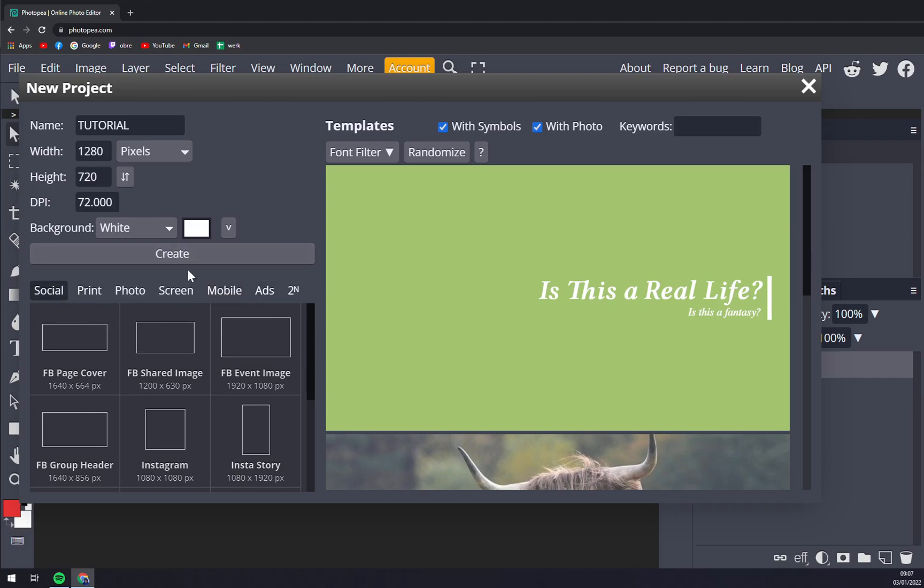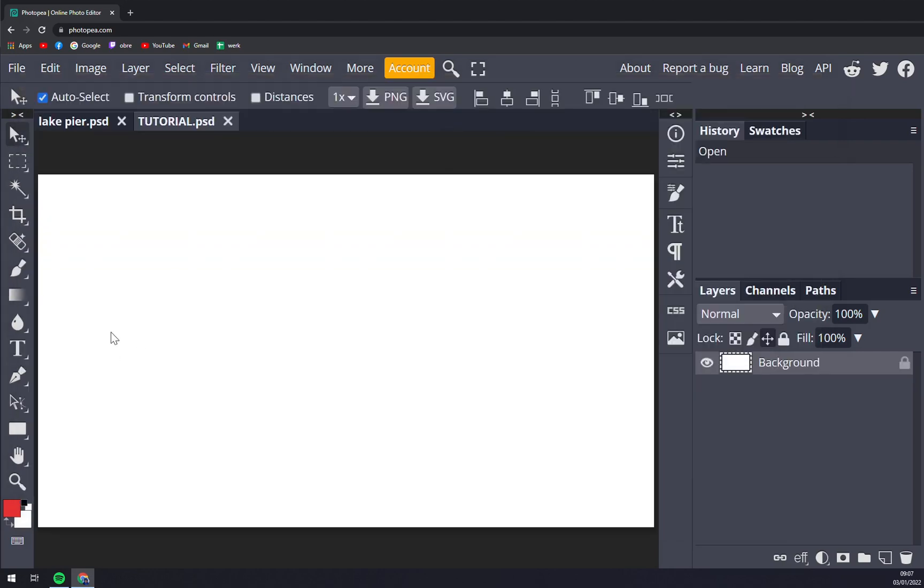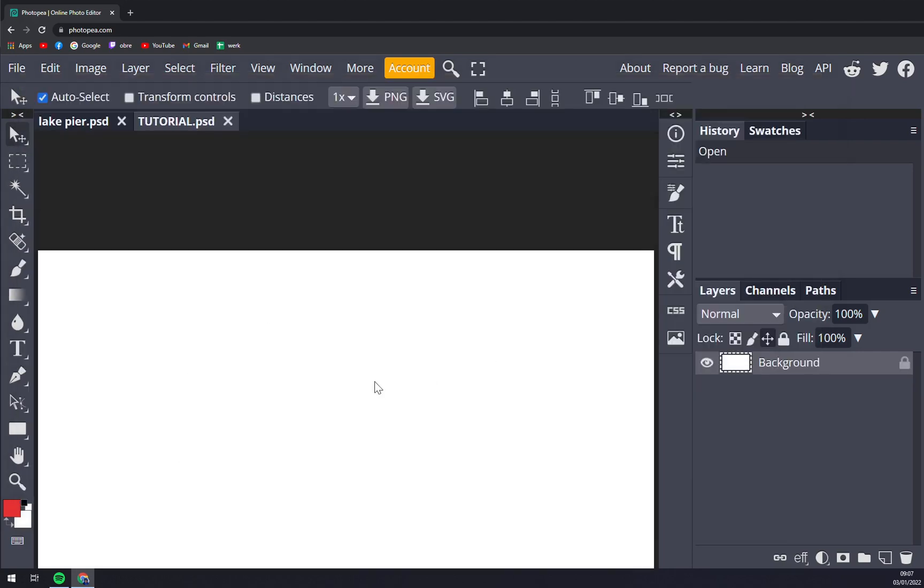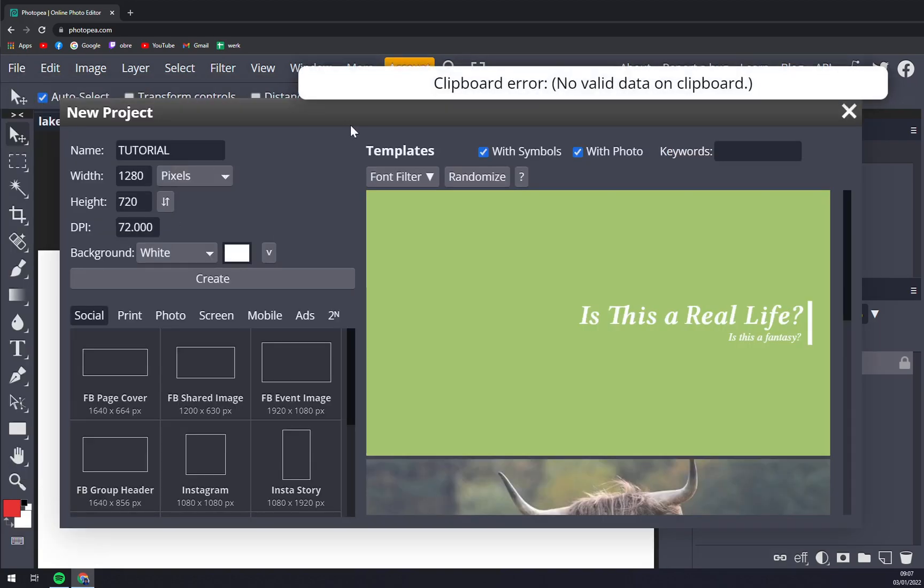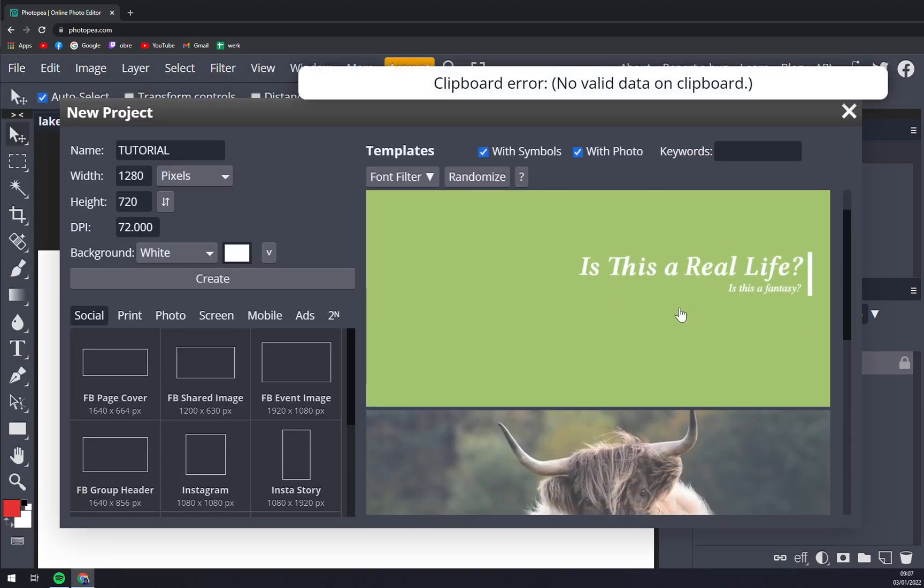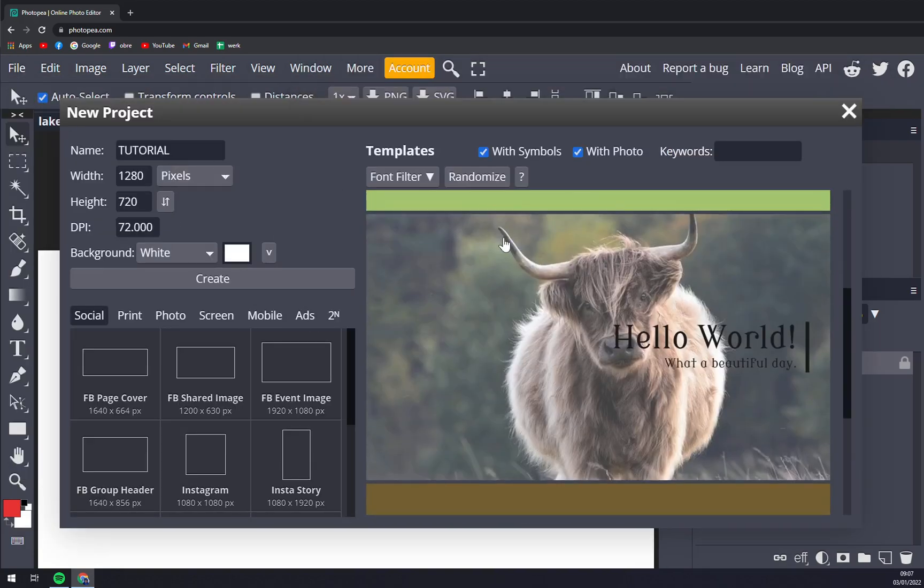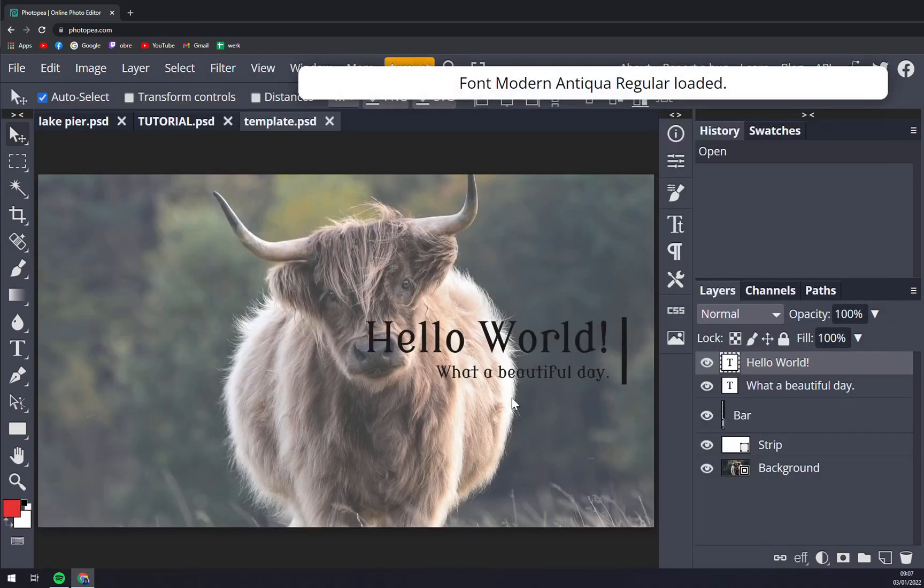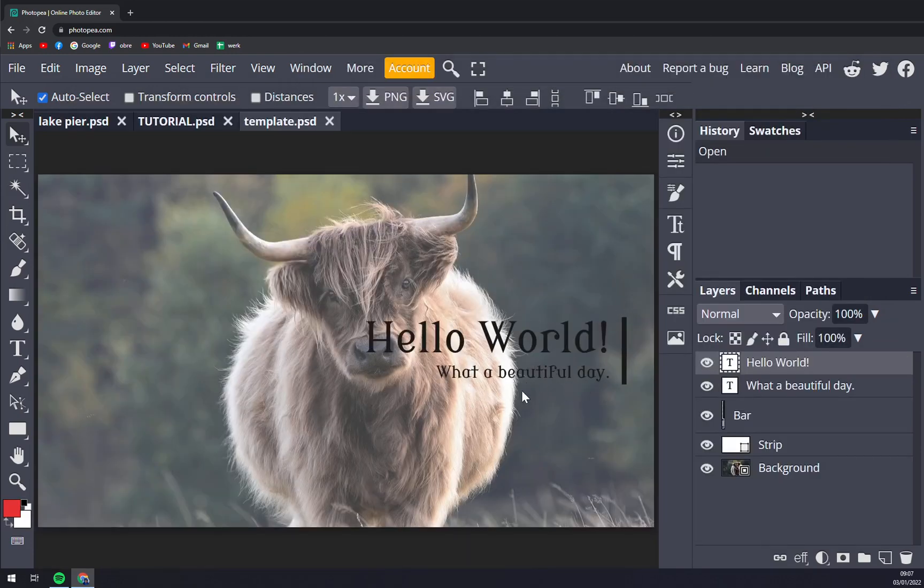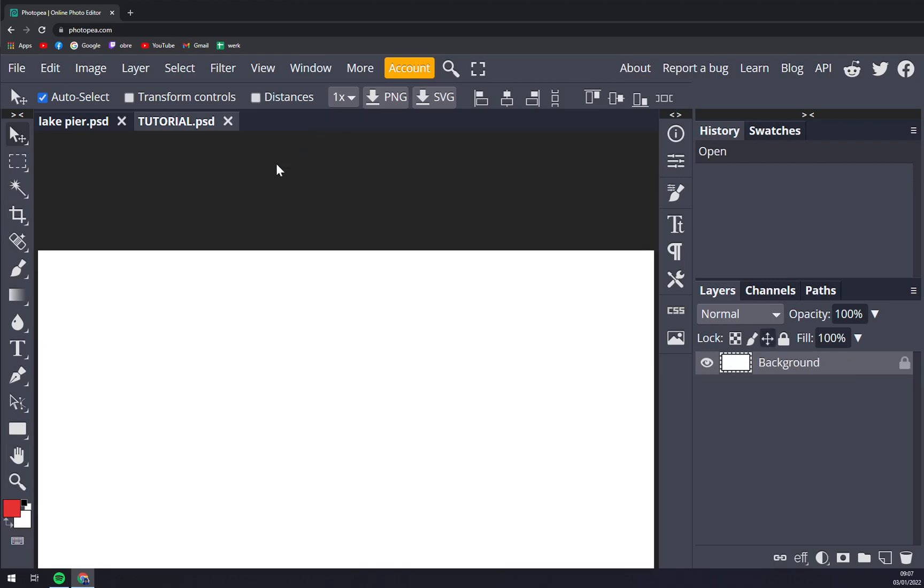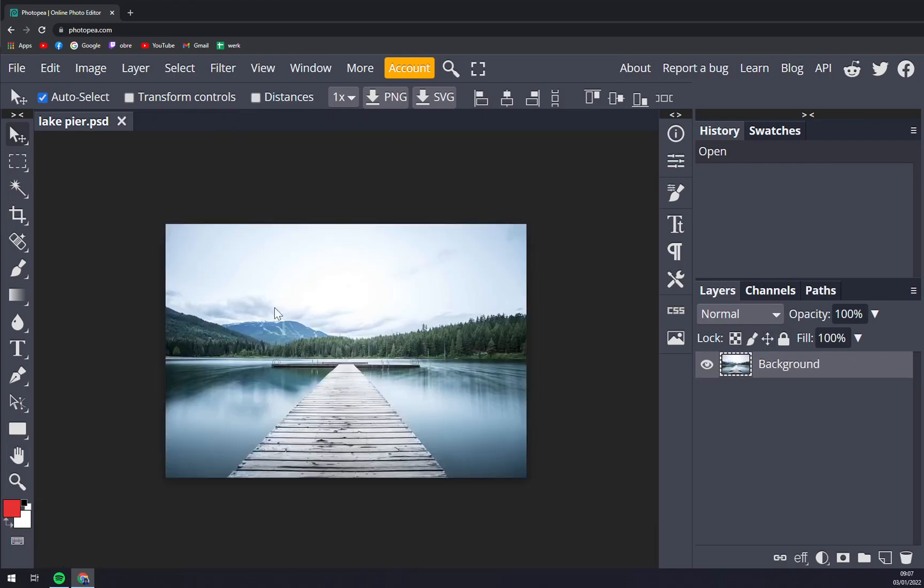Once we are done we just hit Create and we are in there, or if you want to go with a new one you can also pick the template like Hello World - oh what a beautiful day it is - but let's not focus on those.